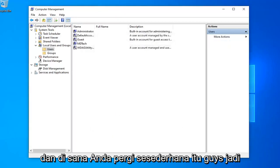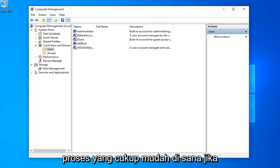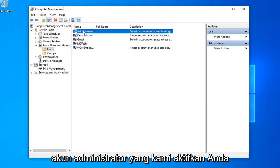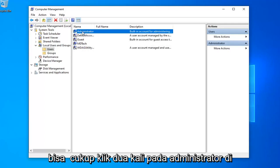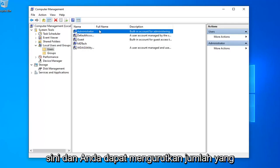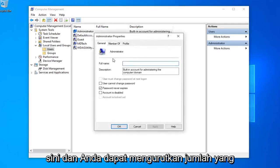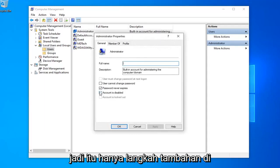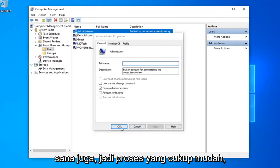And there you go. Simple as that guys. Pretty straightforward process there. If you want to disable that administrator account that we enabled, you can just double click on administrator here and select account as disabled if you choose to do so. That was just a supplemental step in there as well.